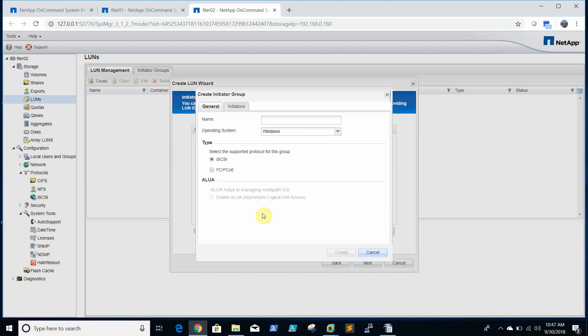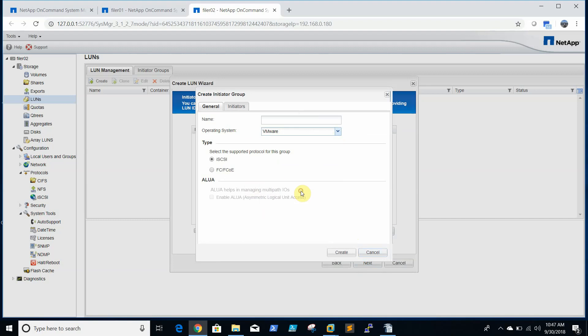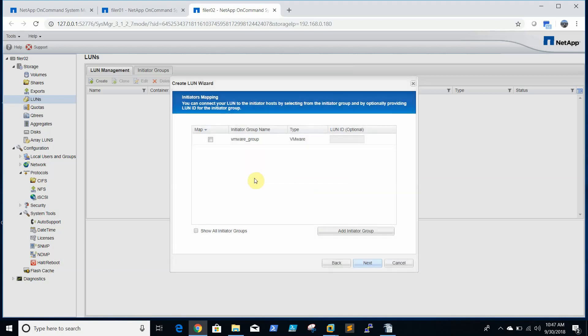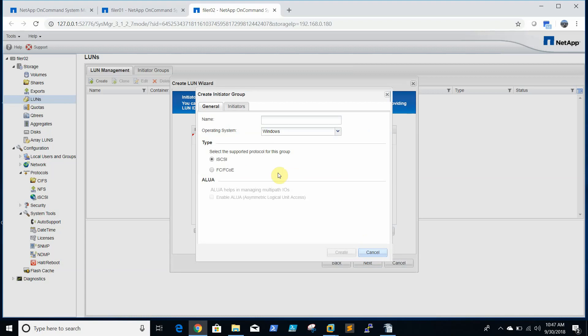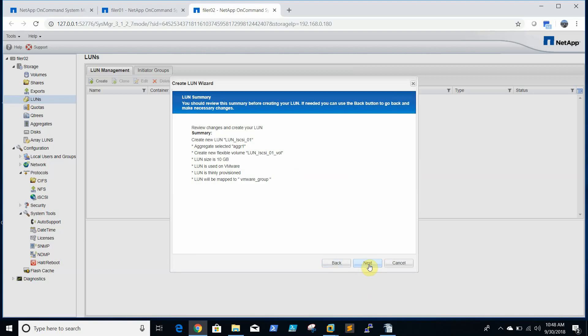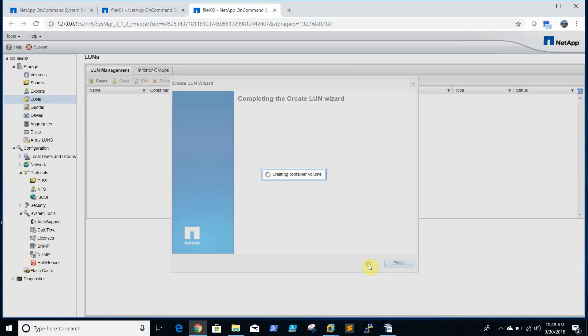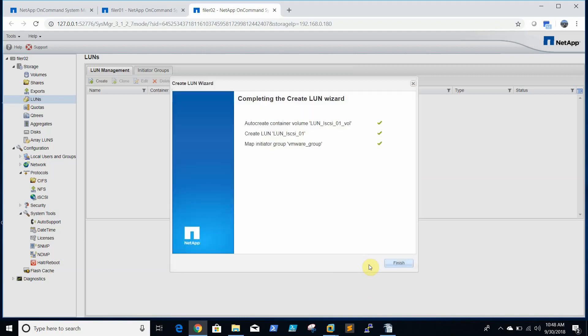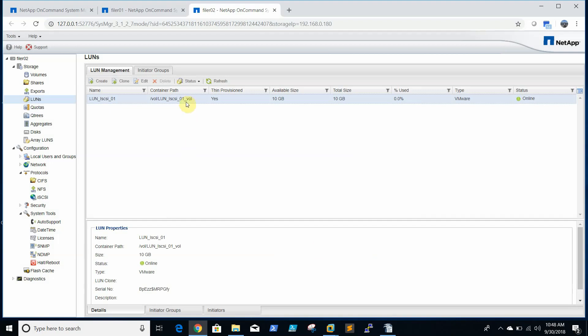We need to add the, you need to create initiator group. We need to select the protocol, we are using iSCSI protocol. We select iSCSI, group is created. Click select, next. And now LUN is created.